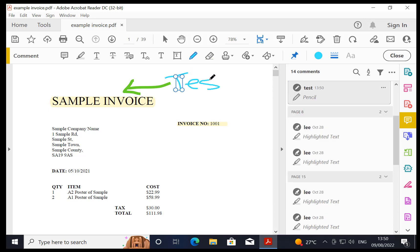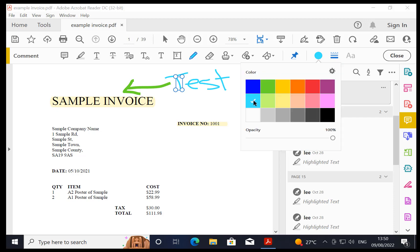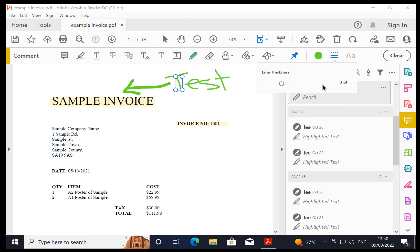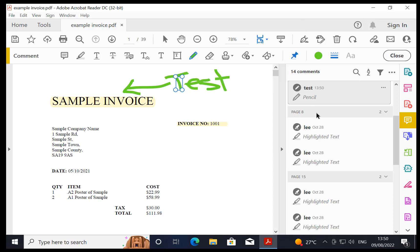As you can see, it doesn't append it to the existing annotation, it creates a new one. But I can work with that. I can change it to green and I can change the thickness to whatever I want. So now I've got two together.